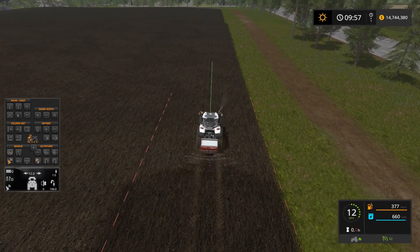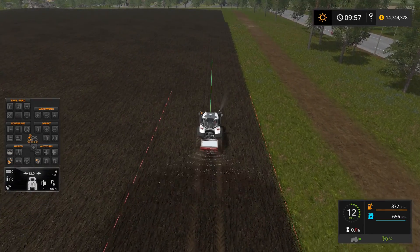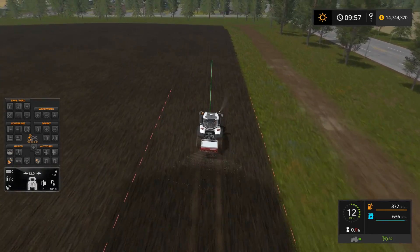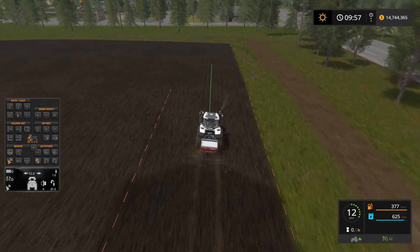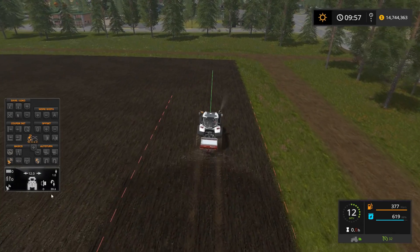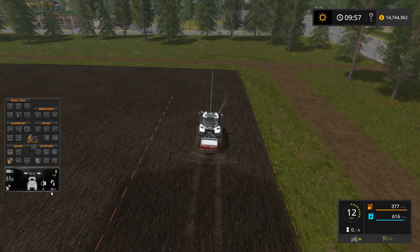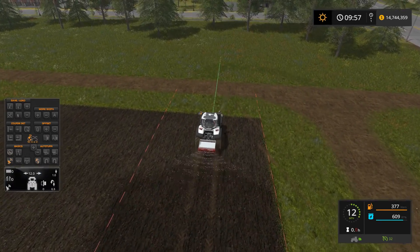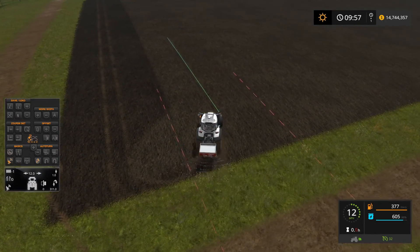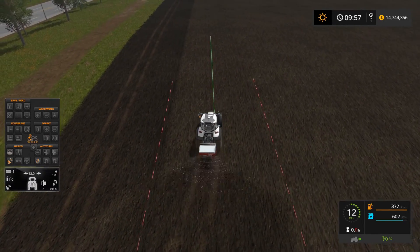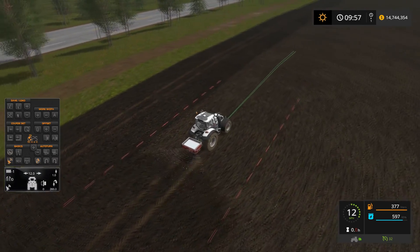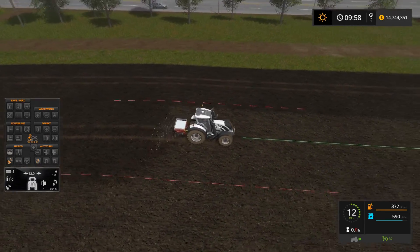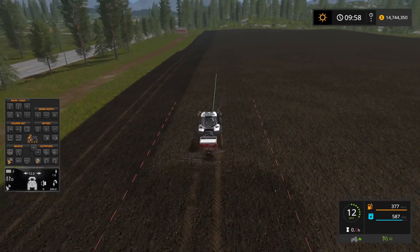We'll go ahead and watch this for a bit and I'll fast-forward as needed. Alright, we're approaching the end of the field — you can see this little countdown here measuring the distance to the end. Now it got to the end, made its turn, and it's heading back to the other side. It did a pretty good job there, though it missed a little bit on the end with that turn — if you wanted to you could come back and clean that up.